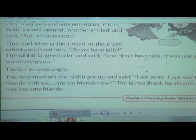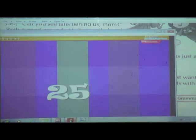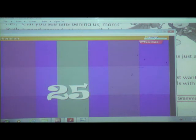Now dear children, I hope you all understood the passage — the comprehension. Okay, let us go for the animation. Children, it is in your book, just look at your screen.